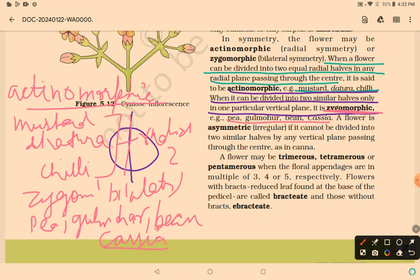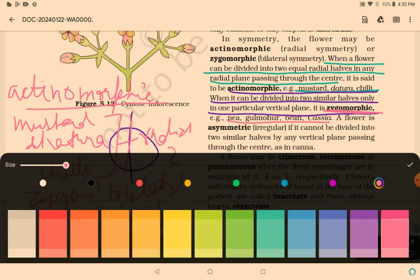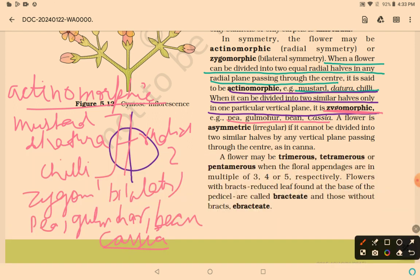There is also a third type: asymmetrical. A flower is asymmetrical or irregular if it cannot be divided into two similar halves by any vertical plane passing through the center. So the three types of symmetry are actinomorphic (radial), zygomorphic (bilateral), and asymmetric (irregular).